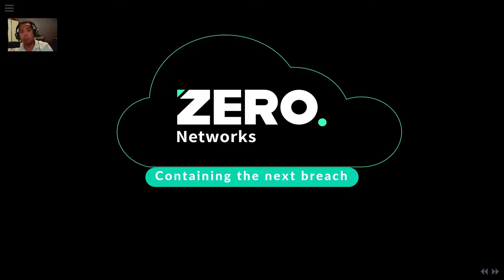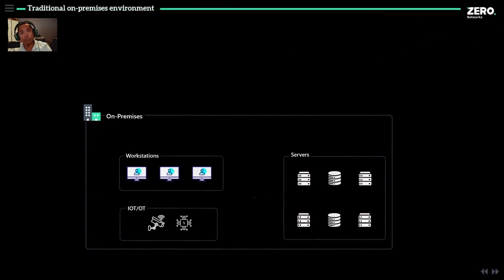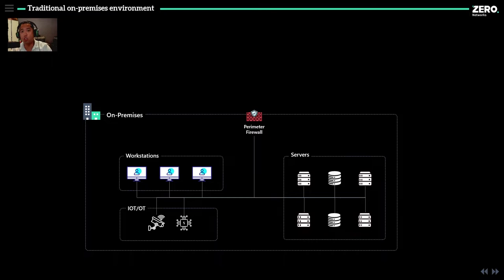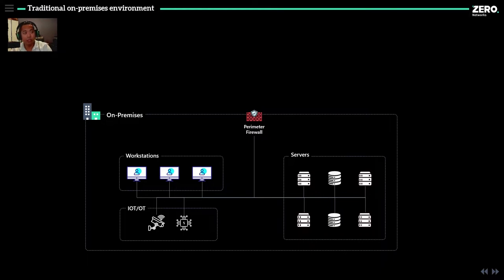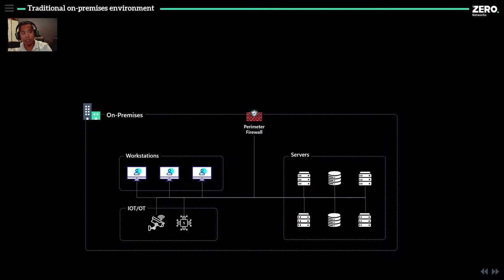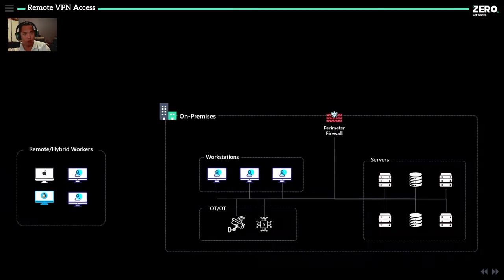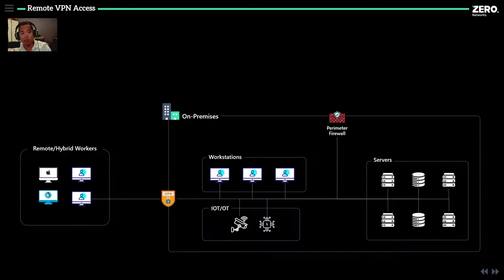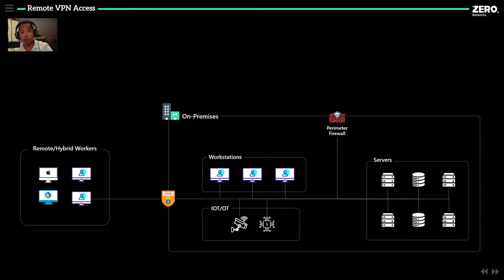Before I go into micro segmentation, I want to level set and talk about historically what's been going on for most organizations. This might not be your organization exactly, but some of these pieces might fit. Let's say you have an on-premise environment with a perimeter firewall, network segments like workstations, servers, and IoT devices. You use that perimeter firewall to control access from one segment to another. Remote workers may not be connected to the company data, so you would have a VPN server.